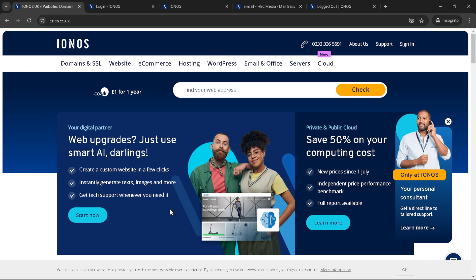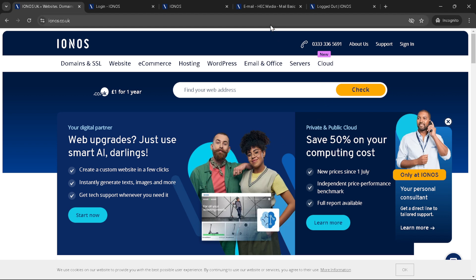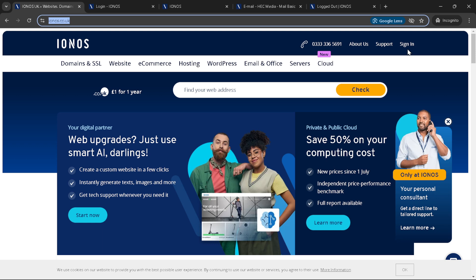First things first, you'll need to head over to the IONOS UK website. It's pretty straightforward. Once you're there you'll see an array of services they offer from web hosting to domain registration.